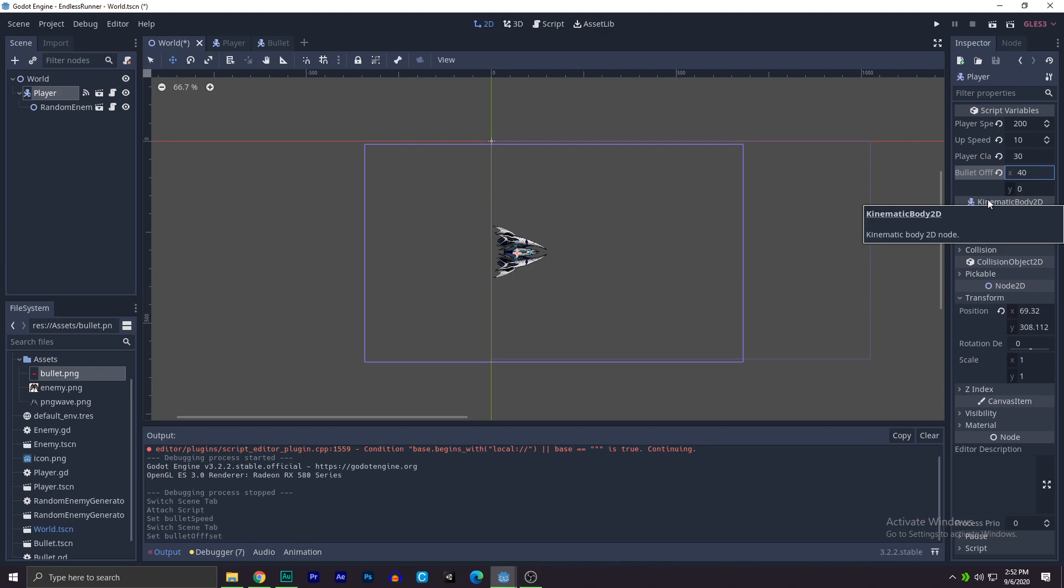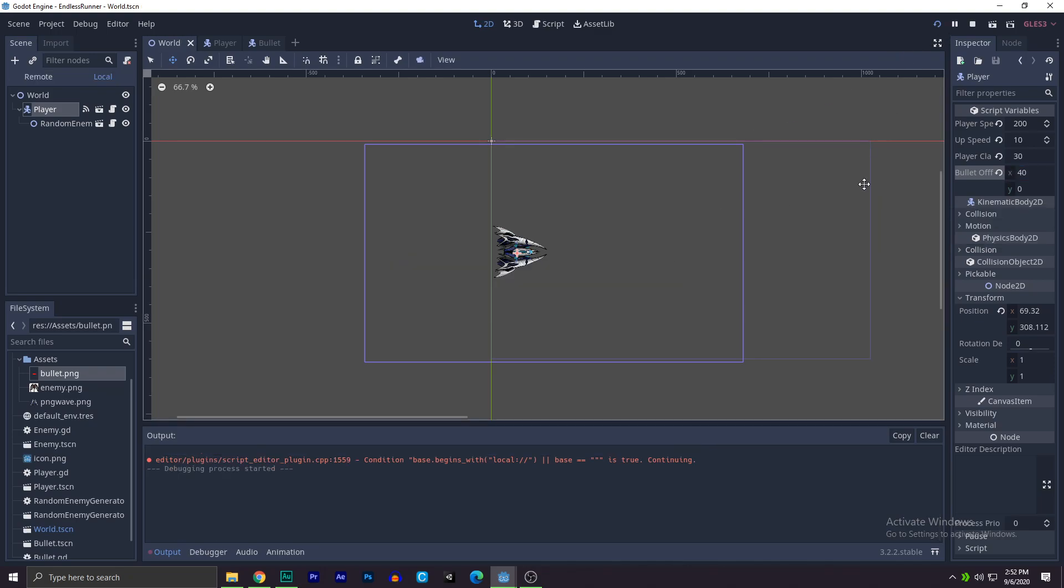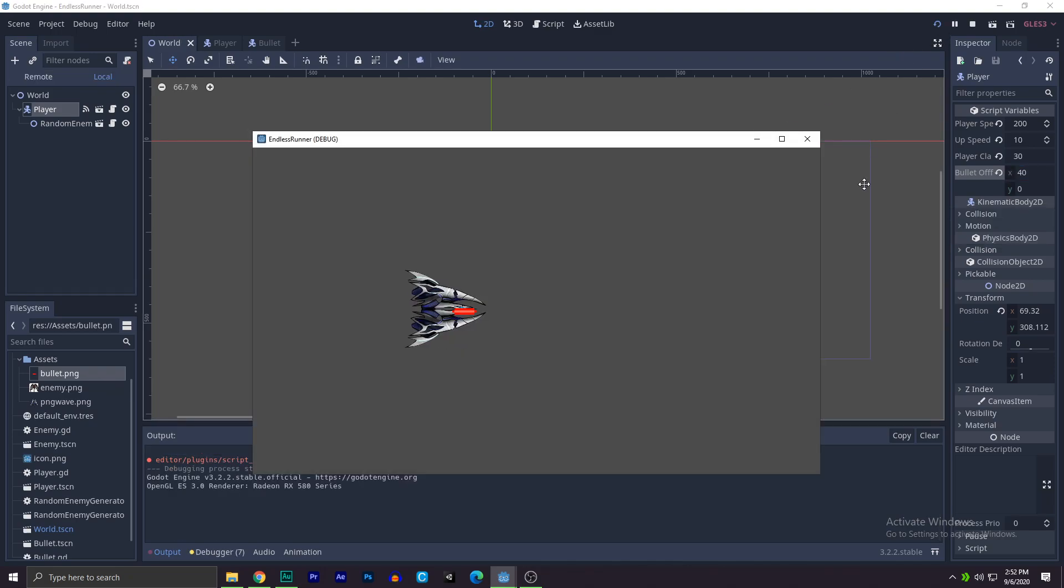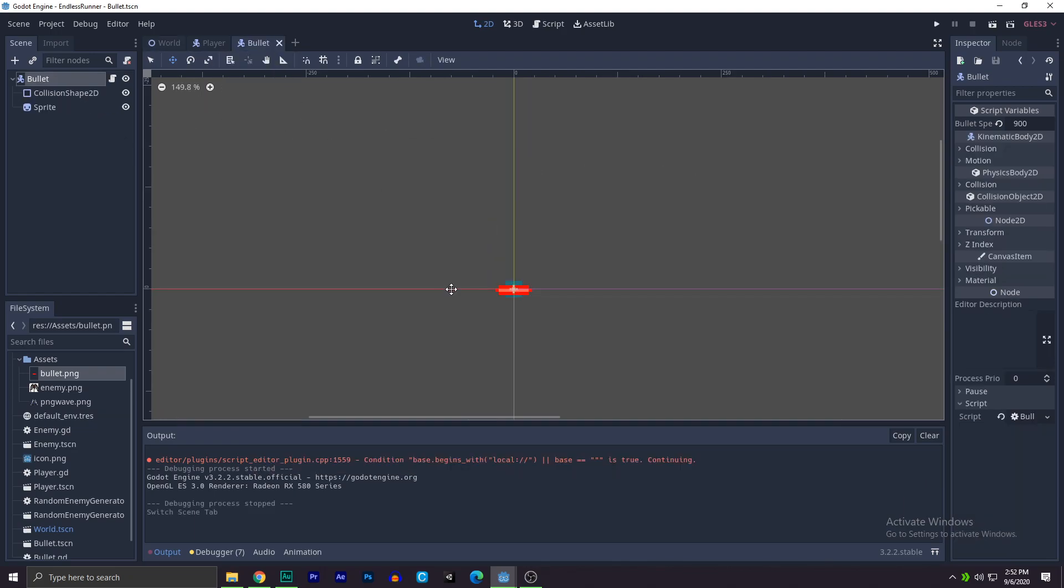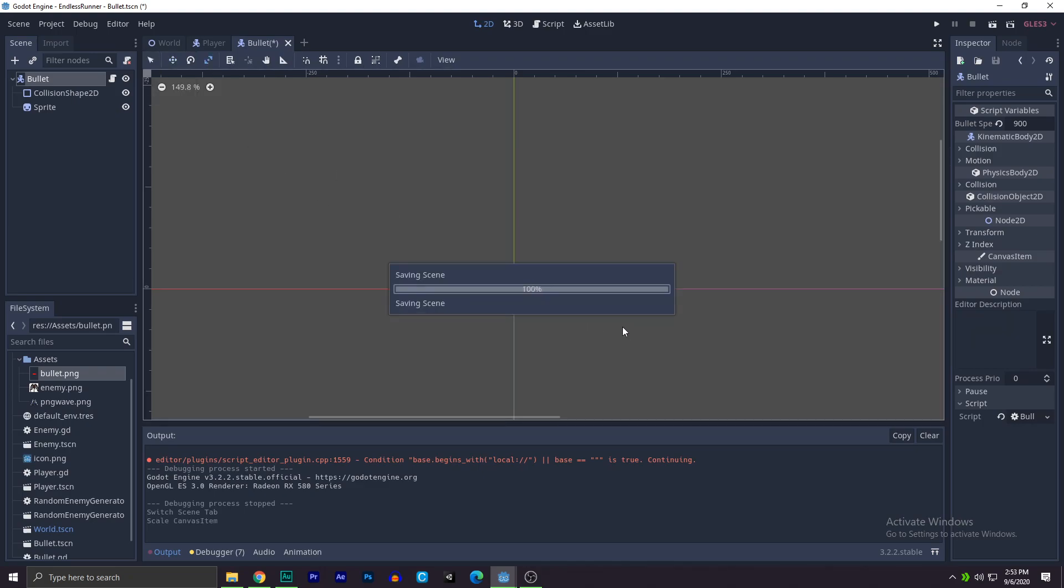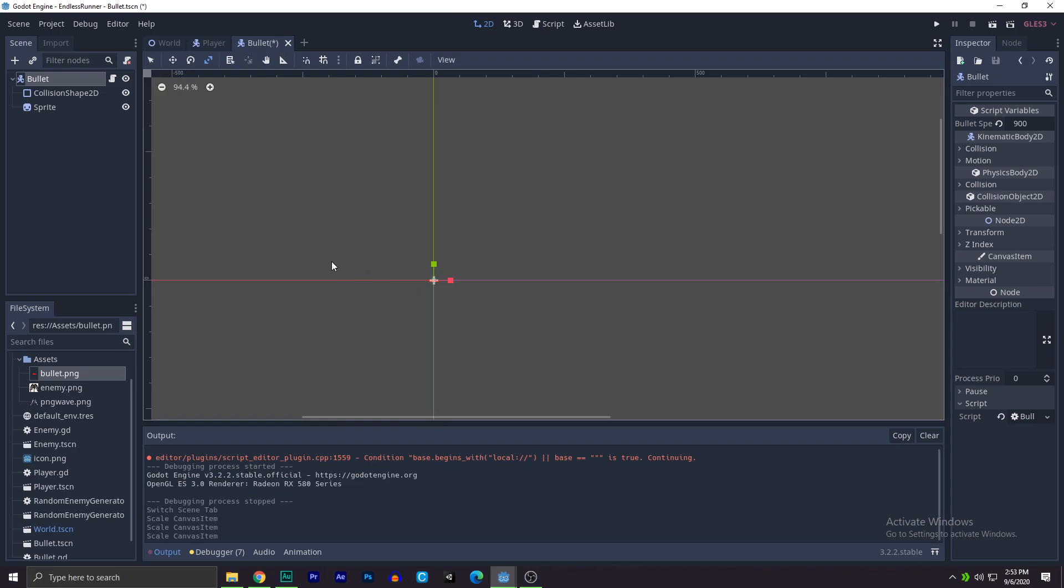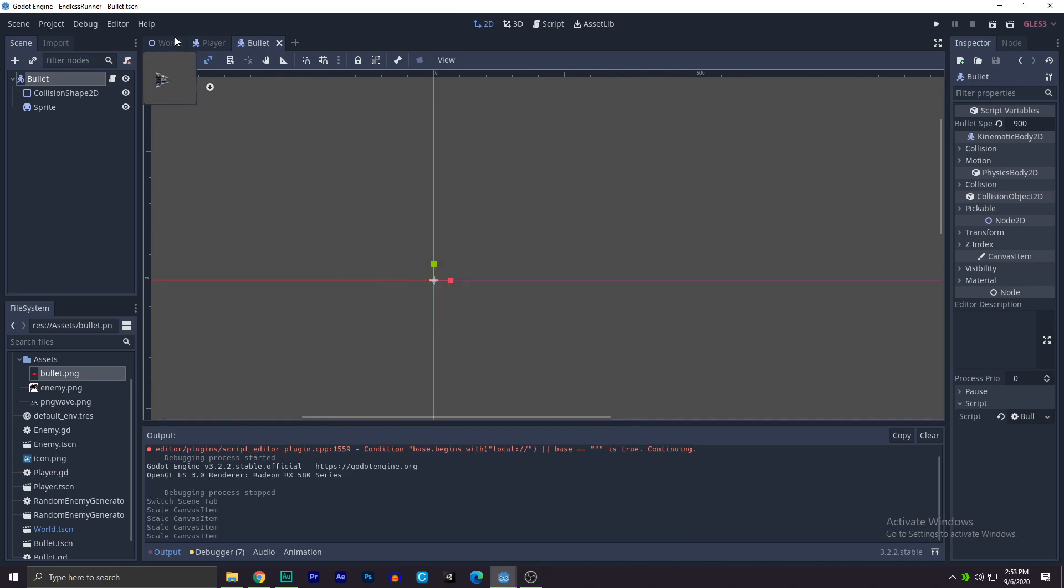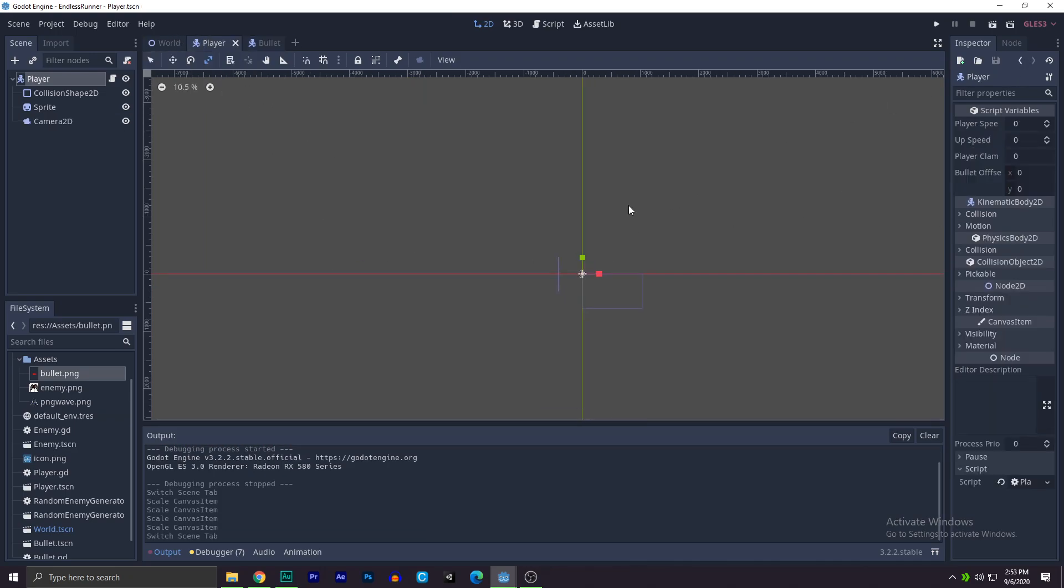And now just play. All right, look, it's going, amazing, it's amazing. We'll make it a little bit more smaller, shift, and like this. It should do the trick.